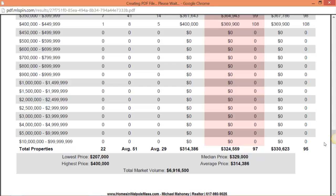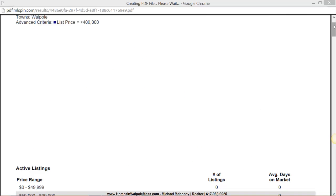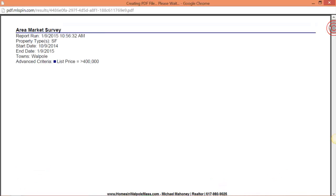So bear with me, we're going to pause and do the over $400,000 market now. Okay so all I've done is flip the switch to greater than $400,000. Same criteria, single-family homes looking back three months here in Walpole, Massachusetts.